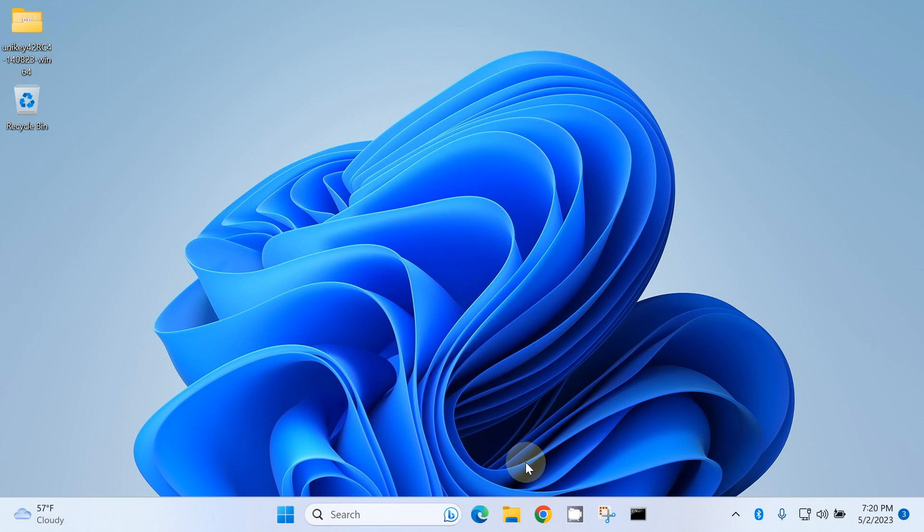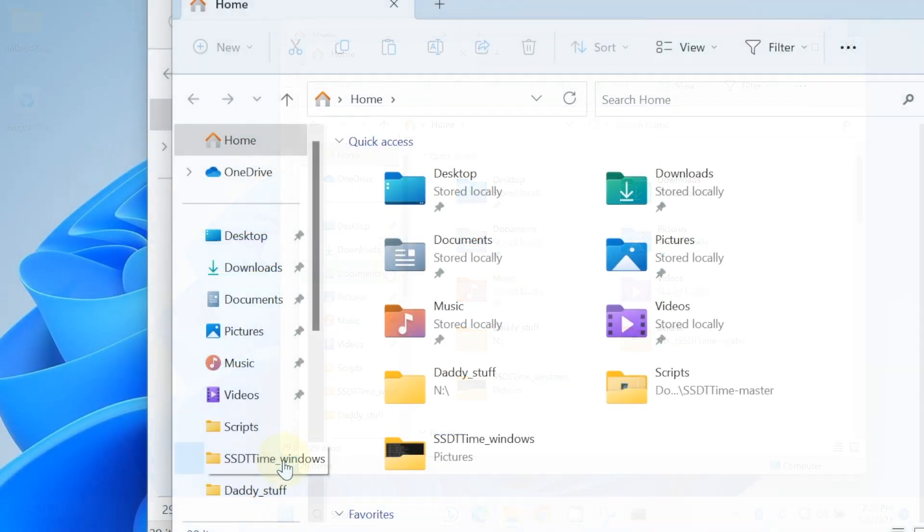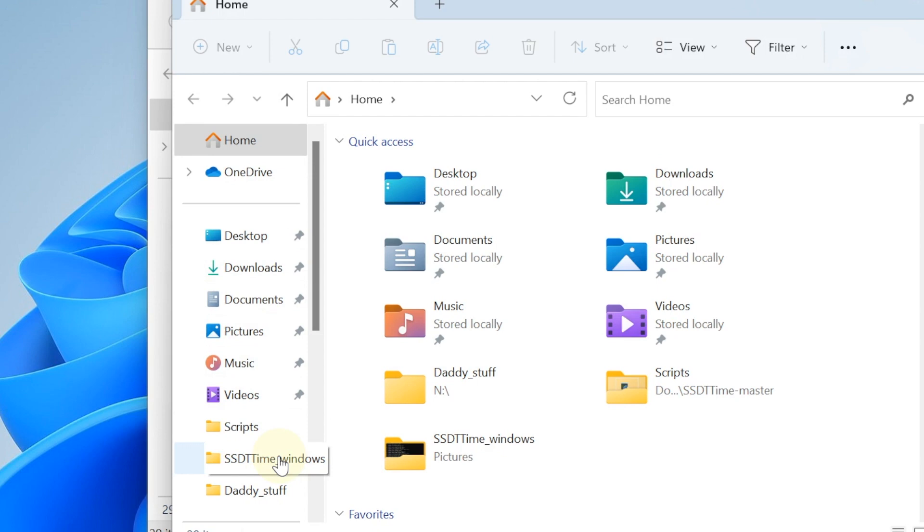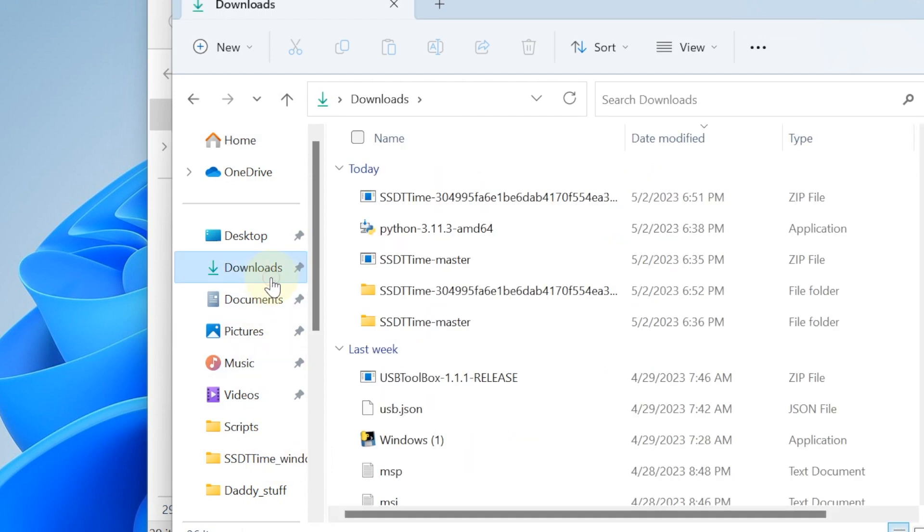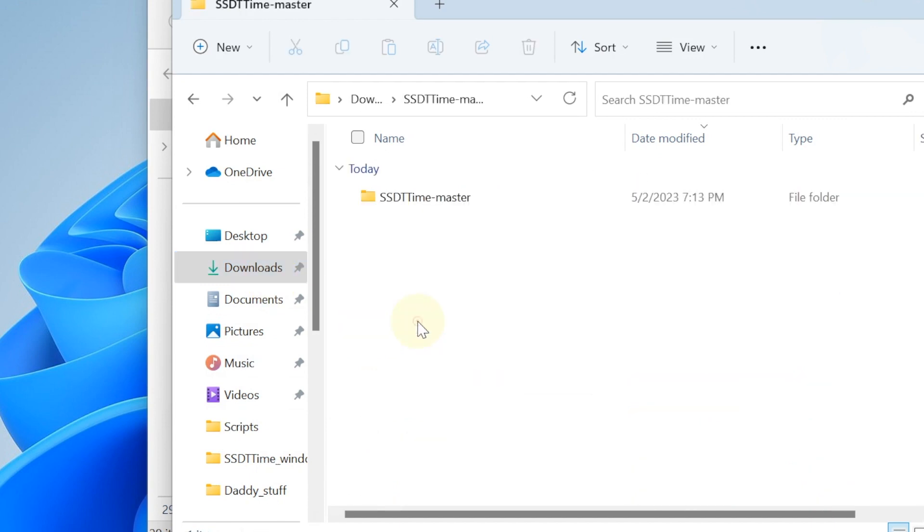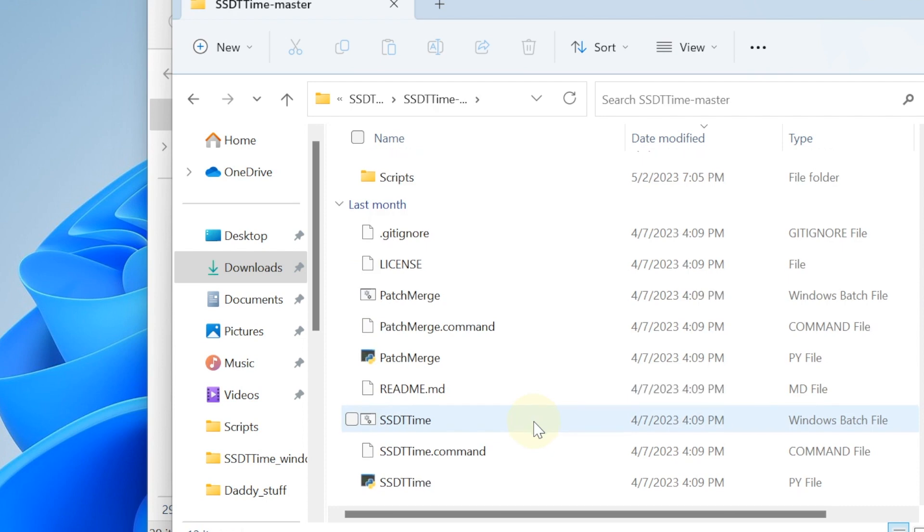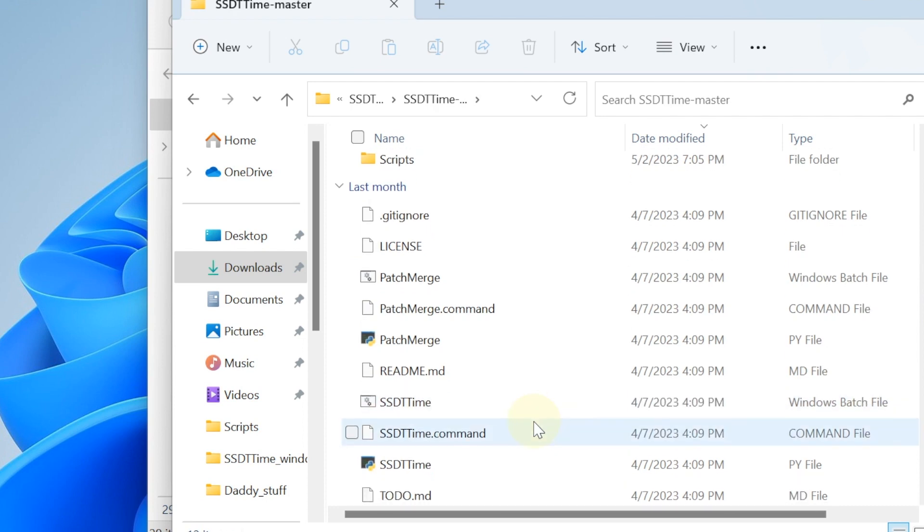This is how we're going to use SSDT time to generate all the stuff that we need. So you go to download, and when we download the SSDT time master and extract it, you will see the Windows batch file.